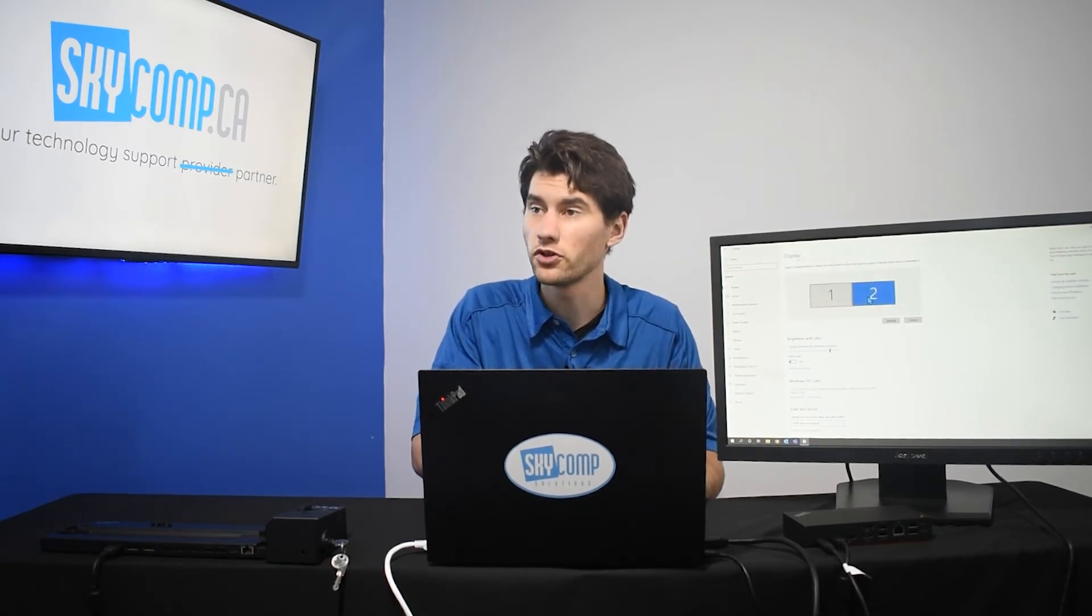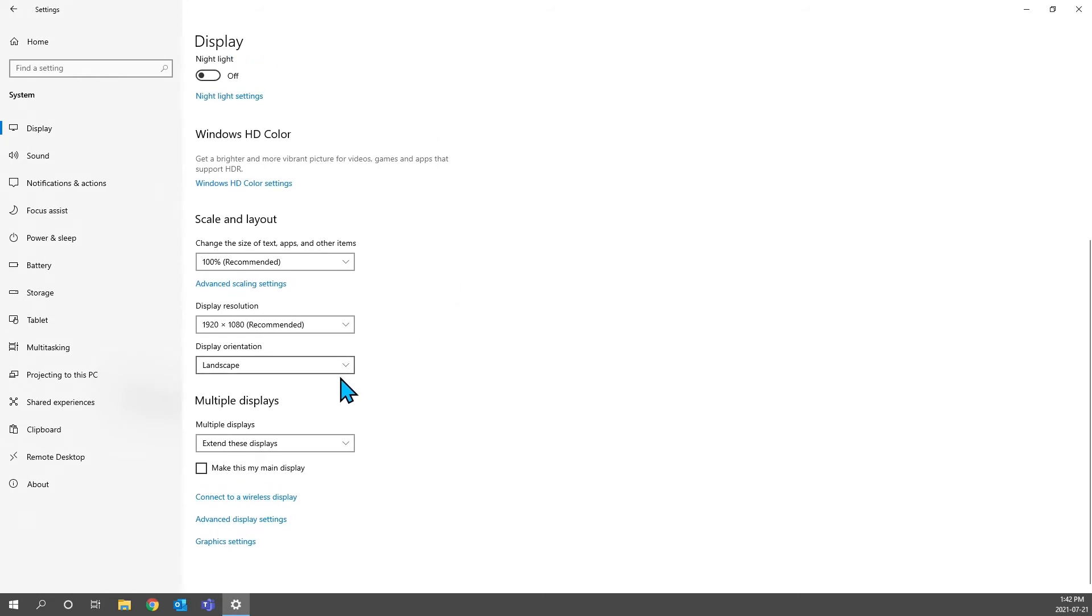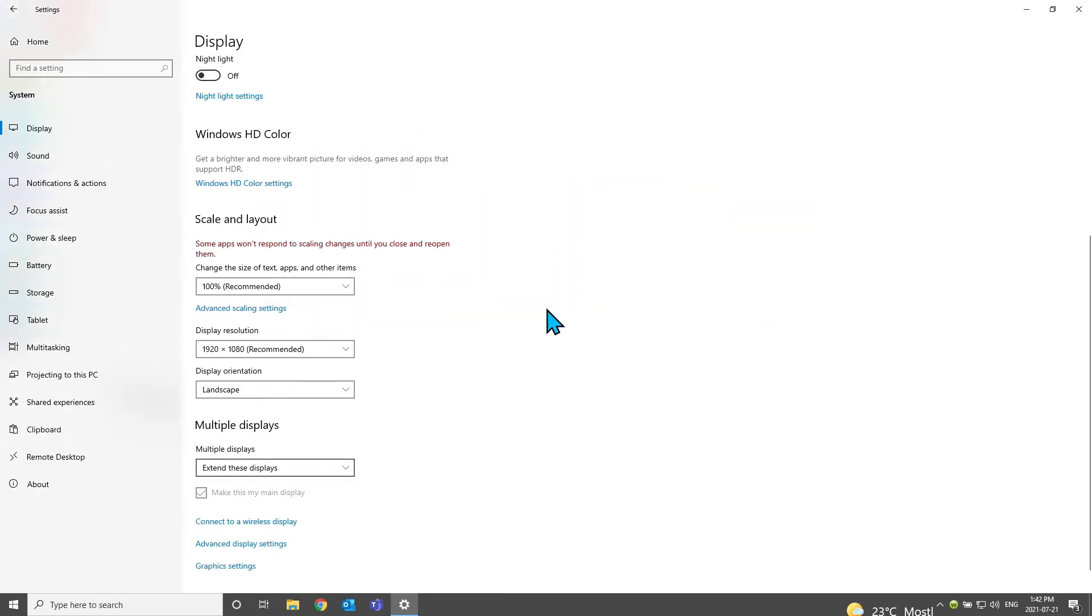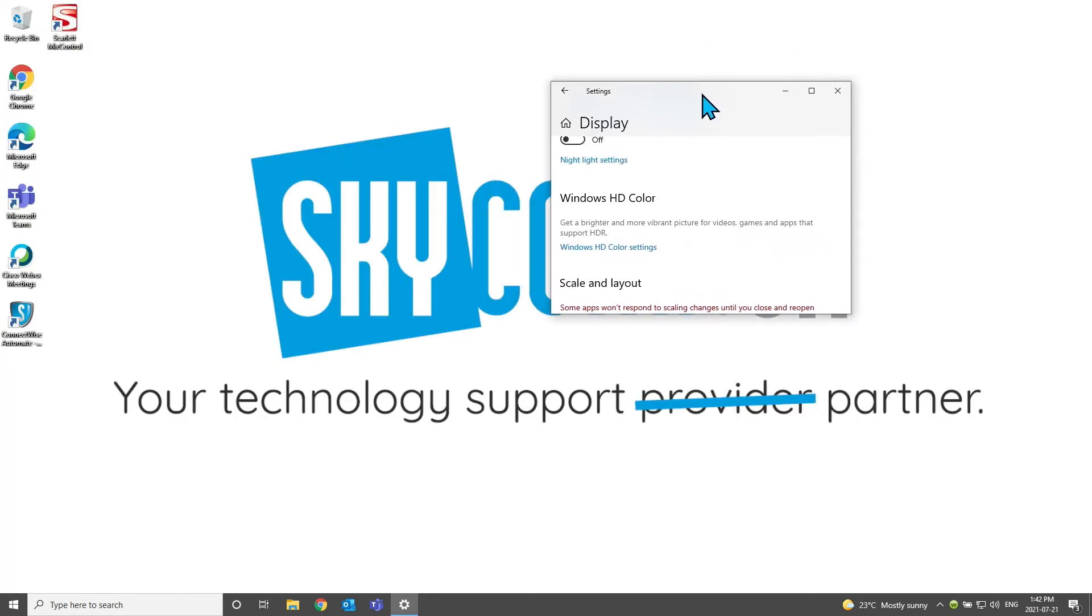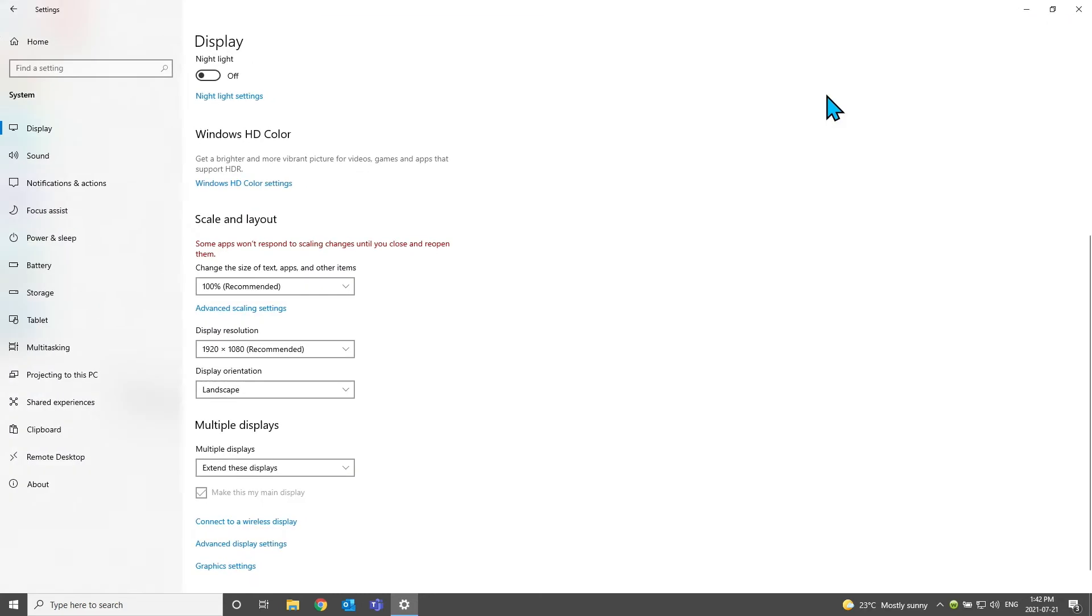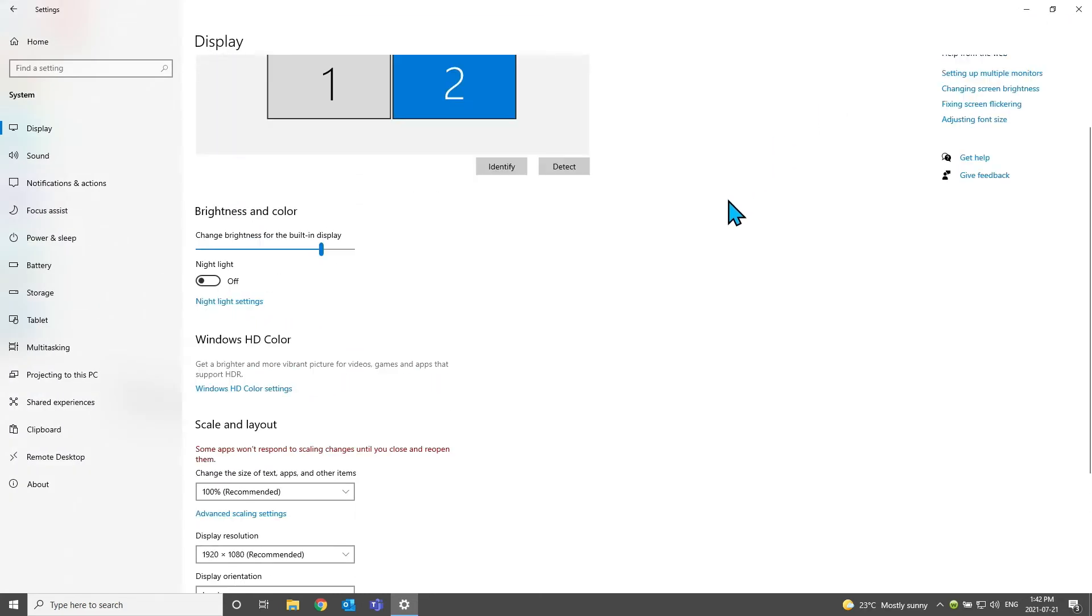Number two, if we select that, we can scroll down. It has an open checkbox. So, if we want to make monitor two, which is this monitor beside me, to our main display, we can just check that. And now, everything moves over. All of our desktop icons that we had on our main display moves over to this one. And you can see on the screen, our display settings move over with it. So, if that's what you're looking to do, you can do that as well.